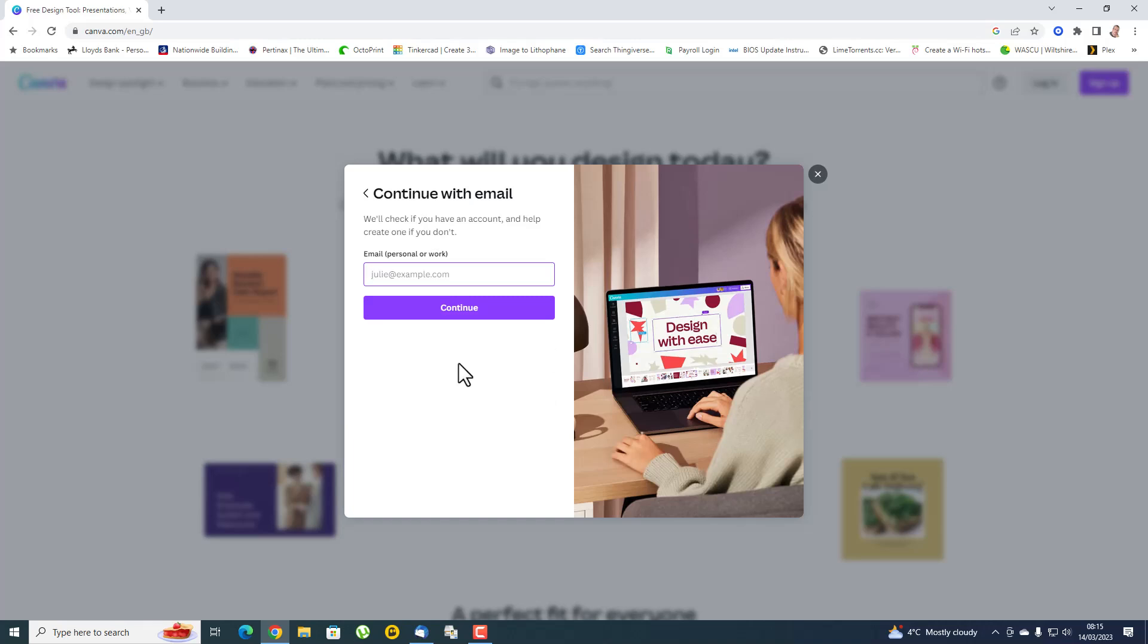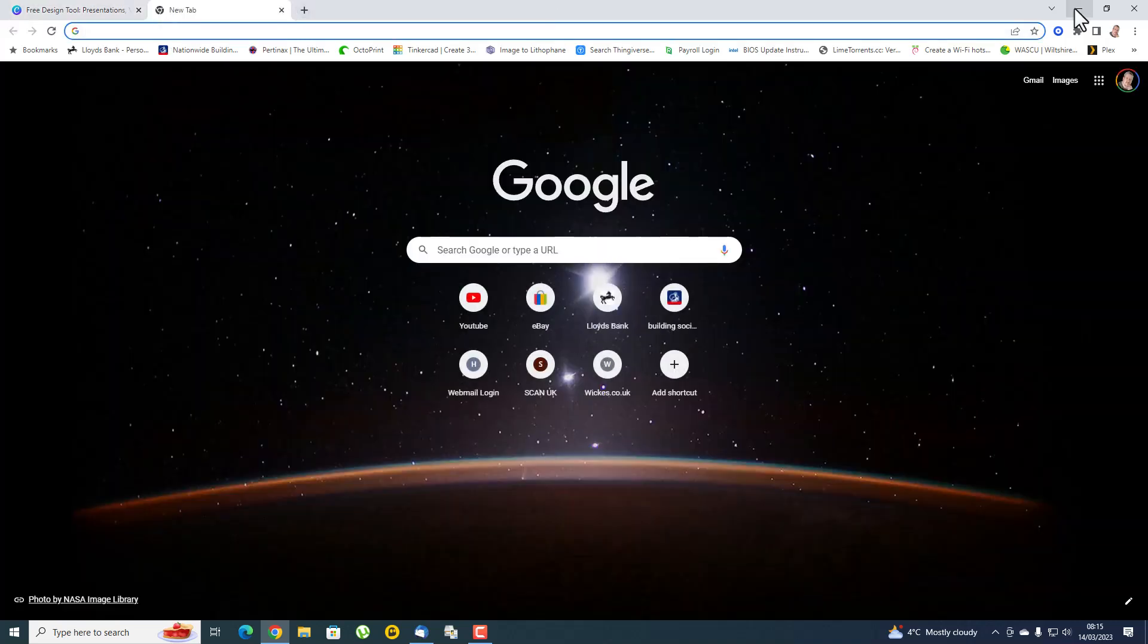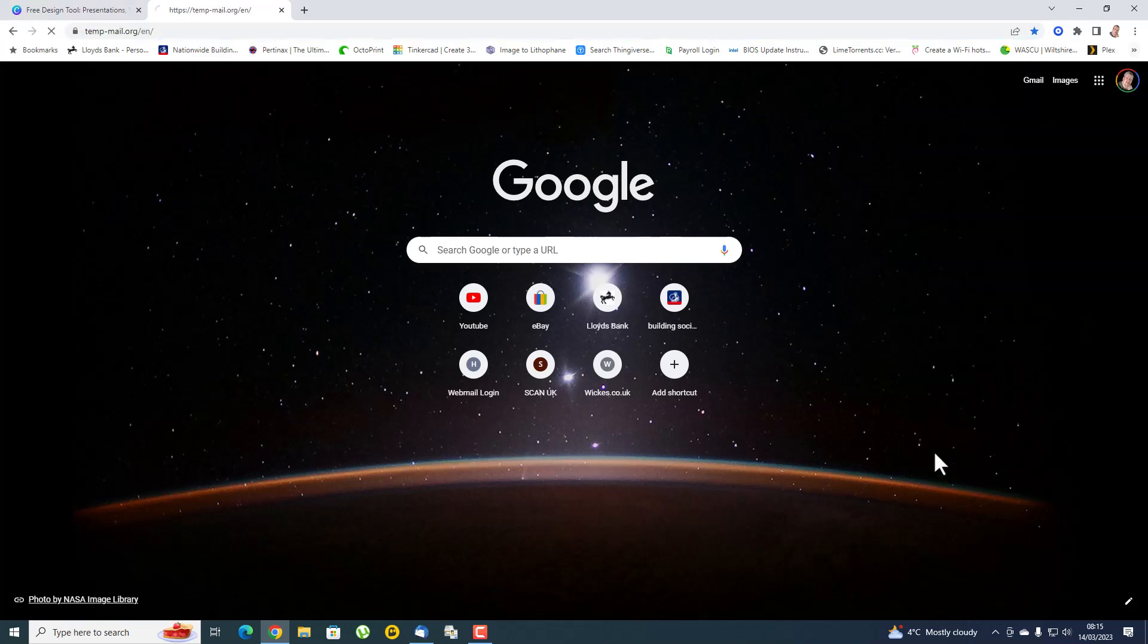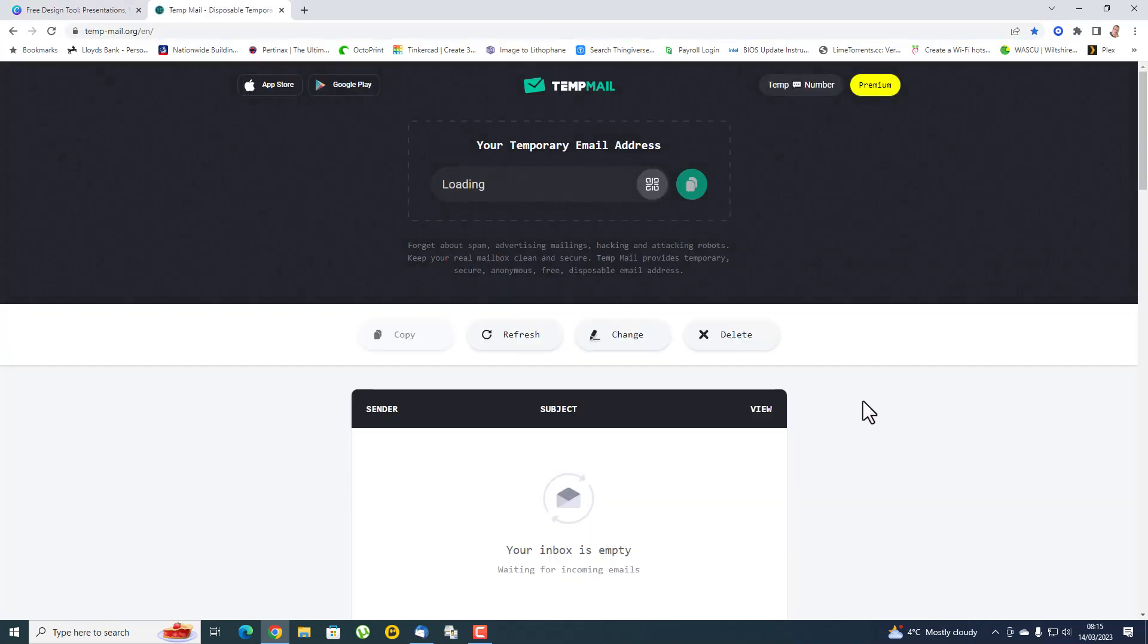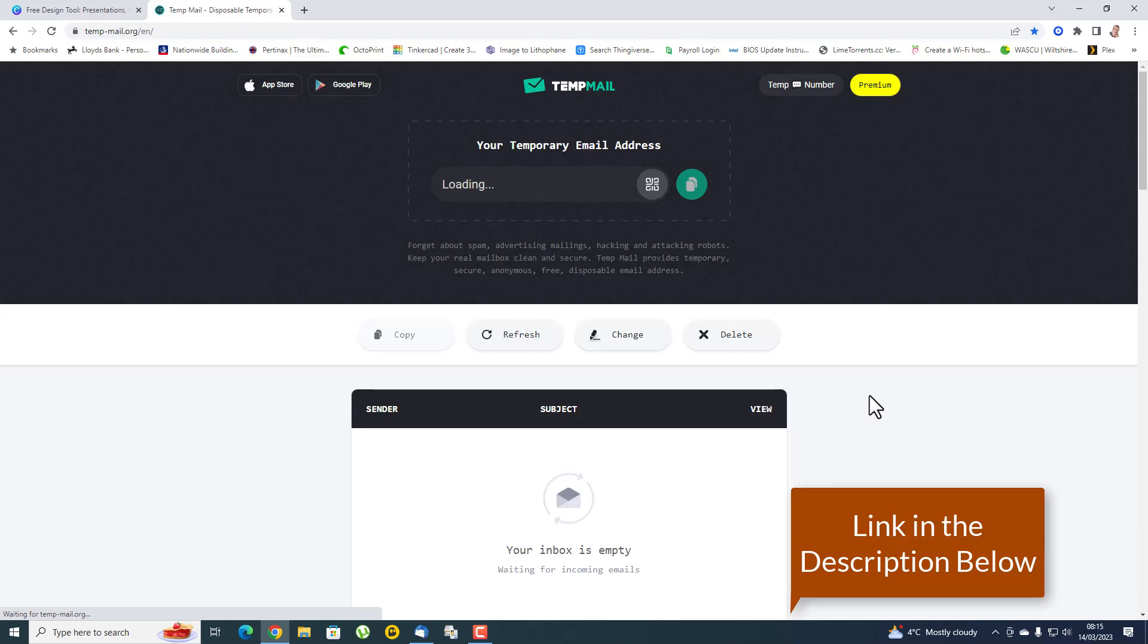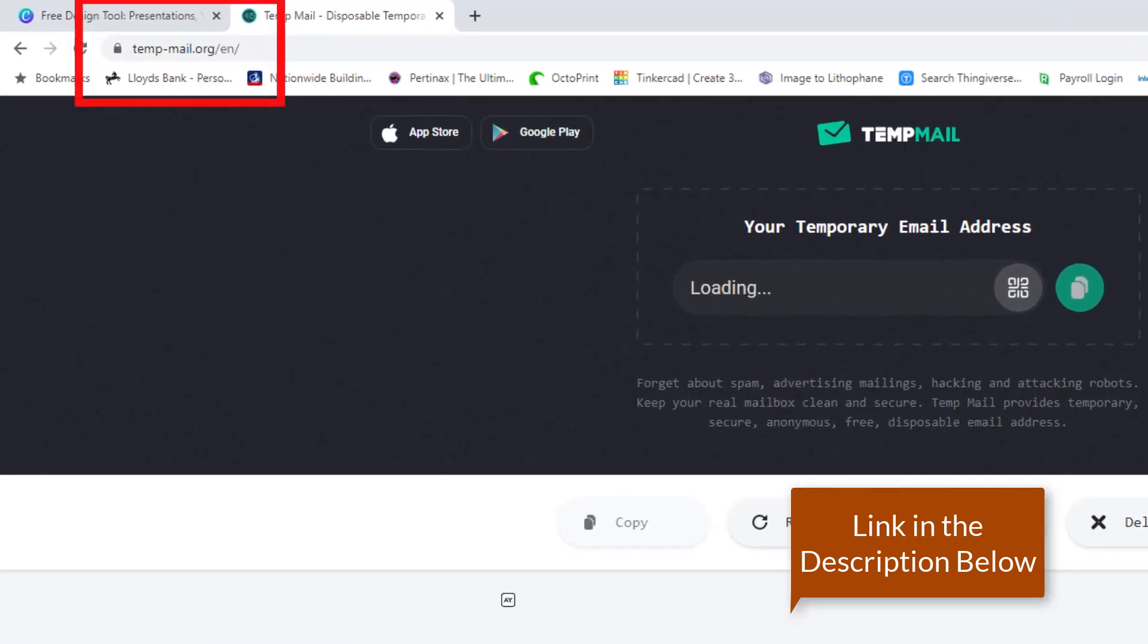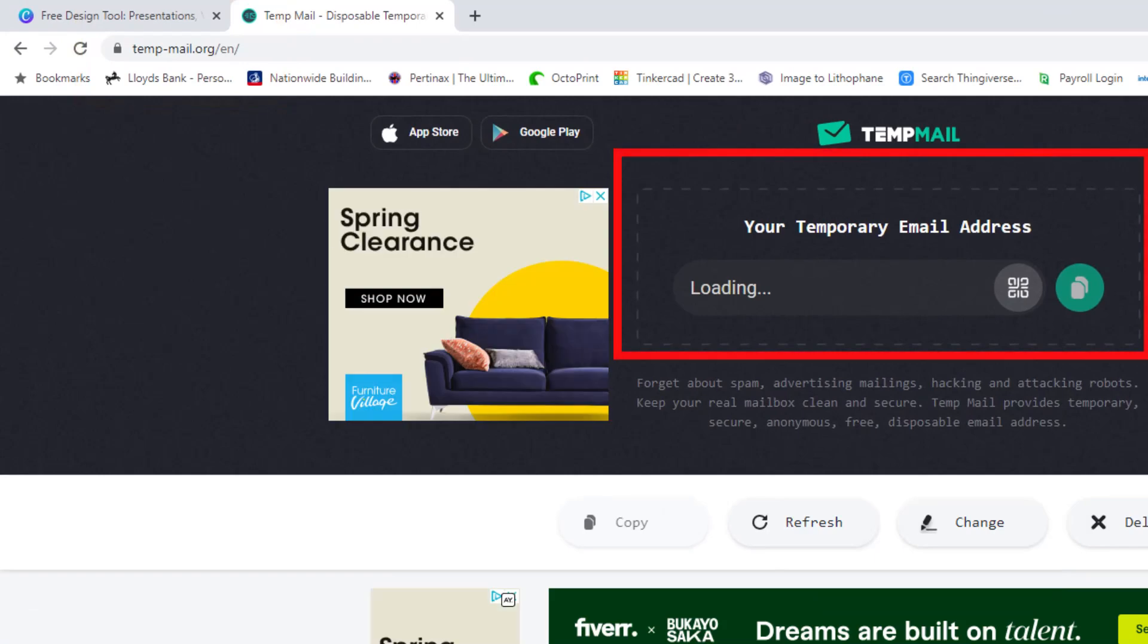So there is another tool and I've got it in my favorites. I'm just going to open up a new tab and I'm going to go to my favorites. And here it is here - temp mail.